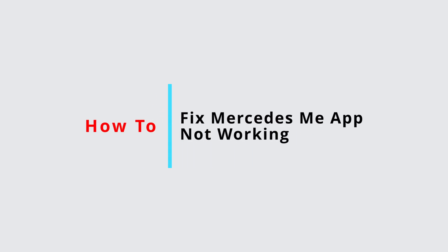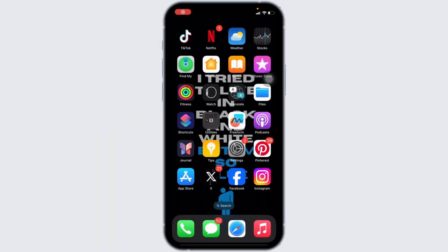How to fix Mercedes me app not working? Well, the issue might arise because your application is not up to date. In order to check it out, head over to your app store.